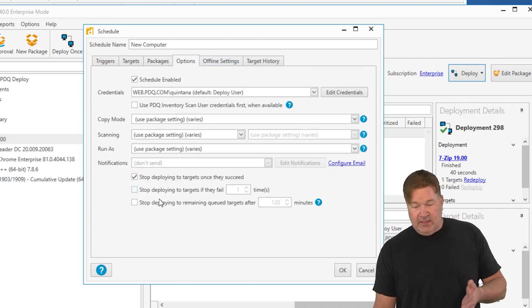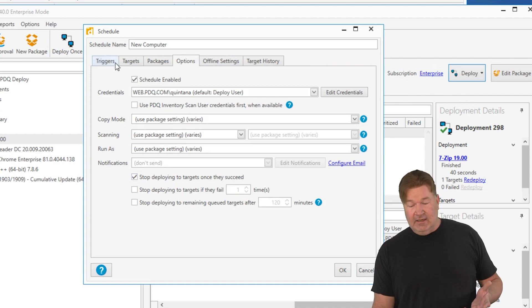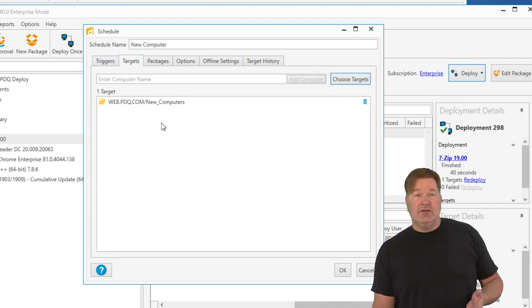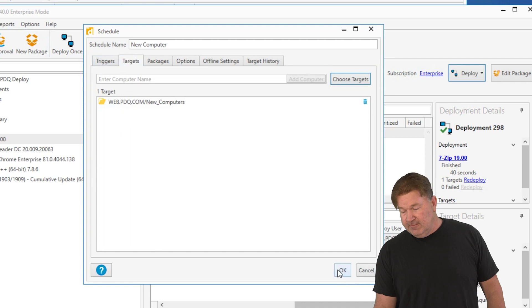Options. Again, make sure we stop deploying targets once they succeed. And you know, make sure your targets are what you want, which is new computers.